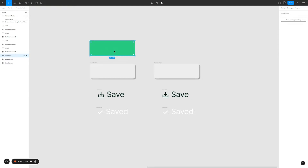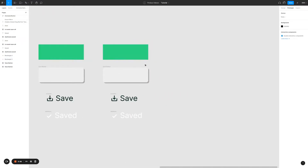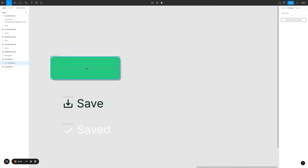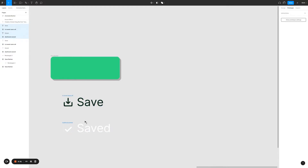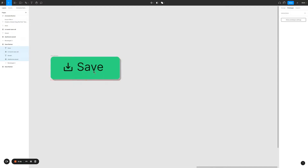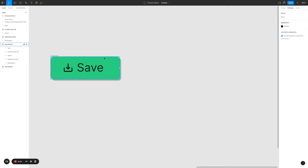I'm going to copy and paste this rectangle as well. Here's what I'm going to do — I'm going to move the rectangle inside the frame. The rectangle is now inside the frame. I'm going to move the icon and labels inside the frame as well. I'll make sure the white label is not visible and make the black one visible, then center align it.